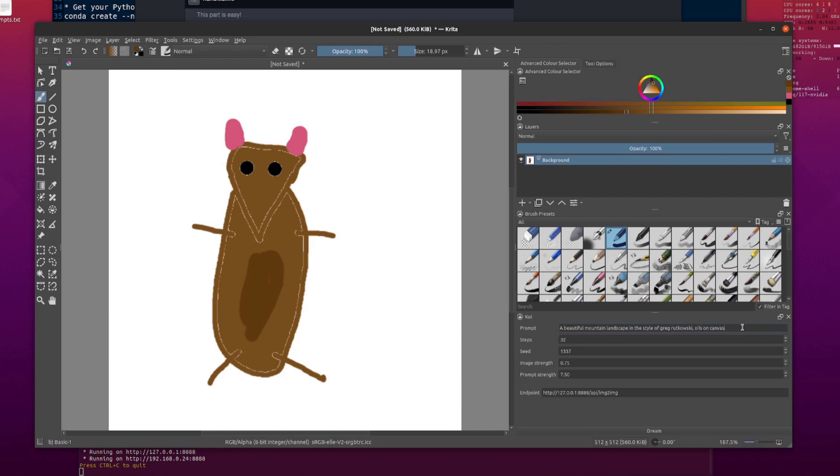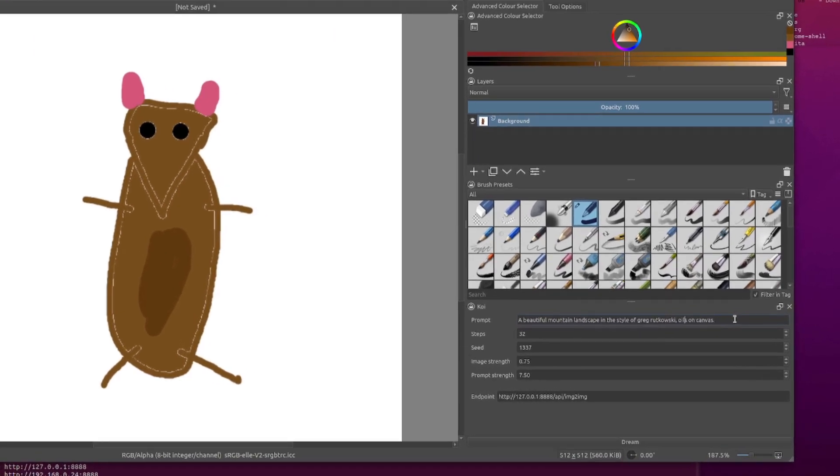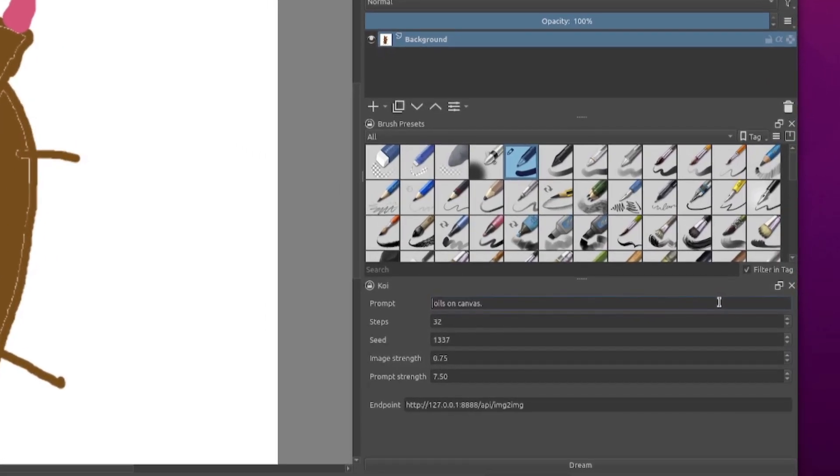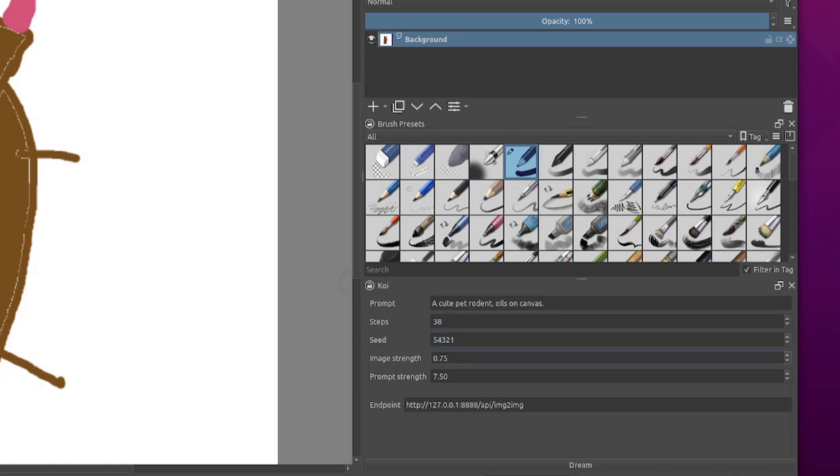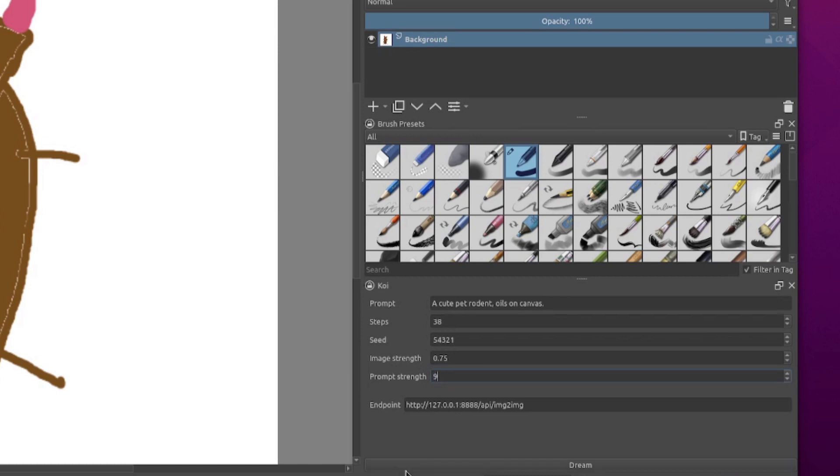So we'll just change this a little bit from the mountains and we'll have a cute pet rodent. All's on canvas. Steps 32. Let's just put that up a little bit. Seed, let's put whatever seed you fancy in there. Now you've got your image strength. So that's how much is it going to change this image? 0.75 is the default. If you go up to one, then that will change the image completely. If you go down below 0.5, then not very much will change at all. Prompt strength, I like to turn up a little bit. And dream.